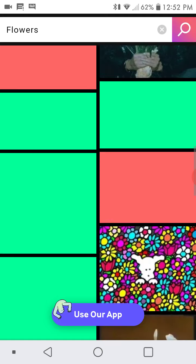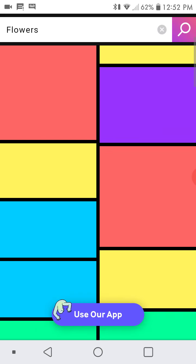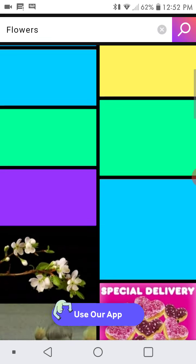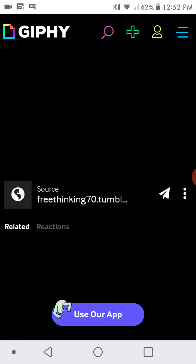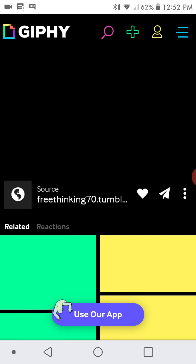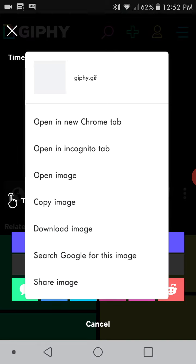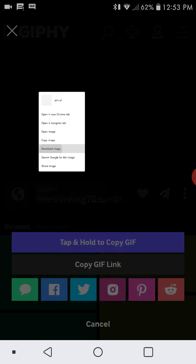And then once your GIFs start to load in — for me it takes a little while — we're just going to pick this one. Once your GIF starts to load in, you just got to press hold it down and press download image.